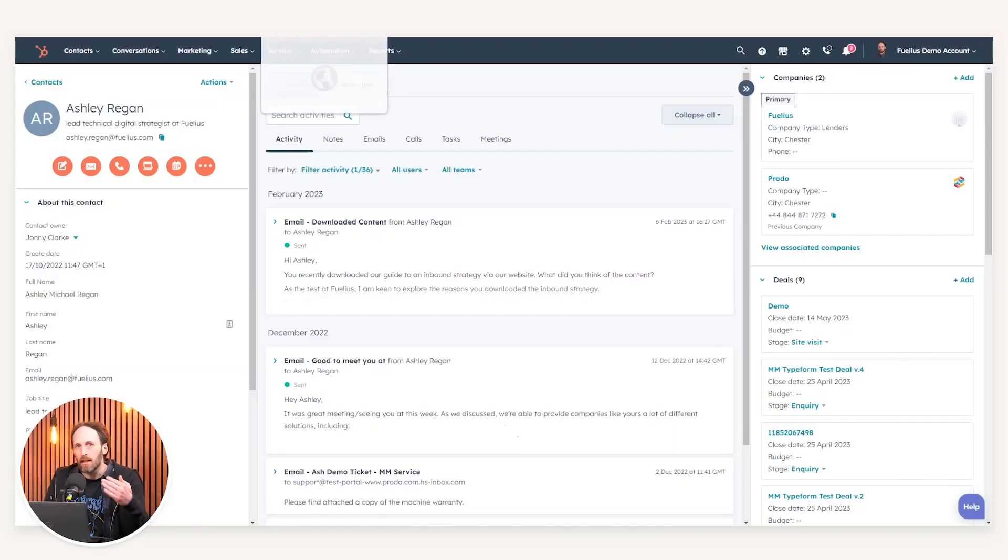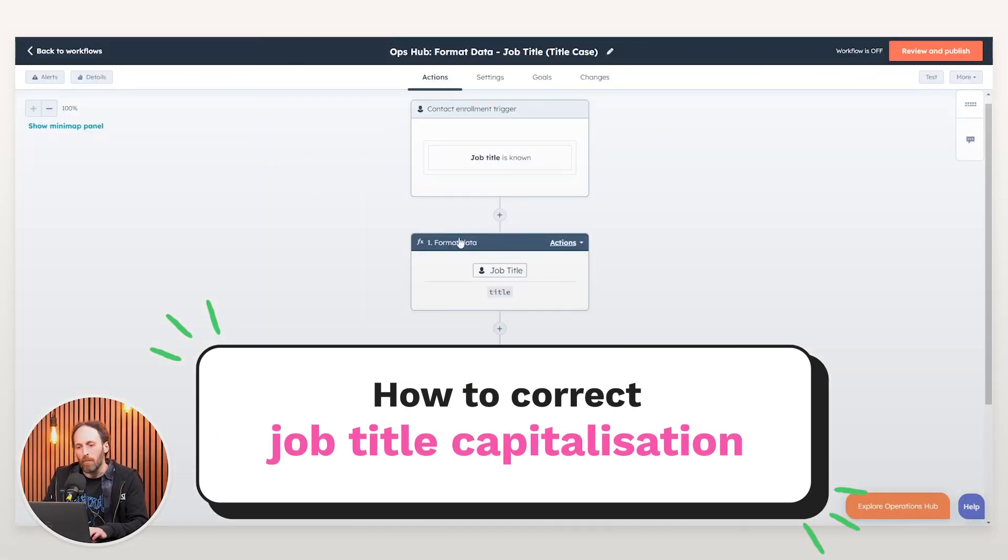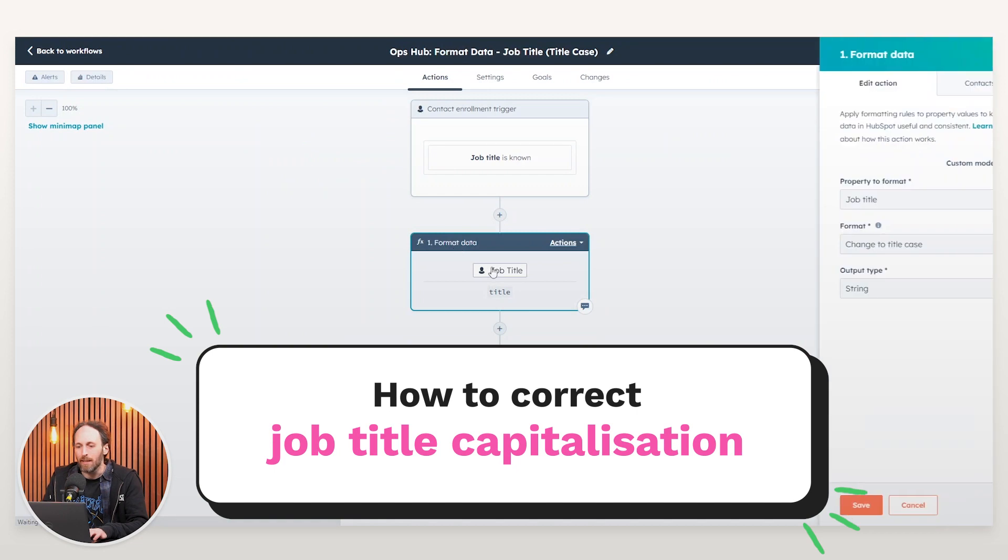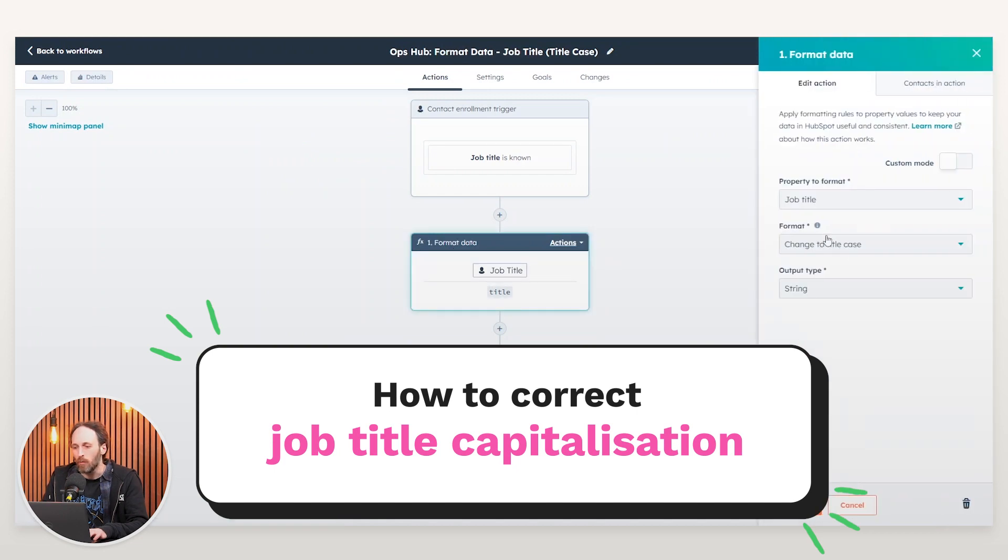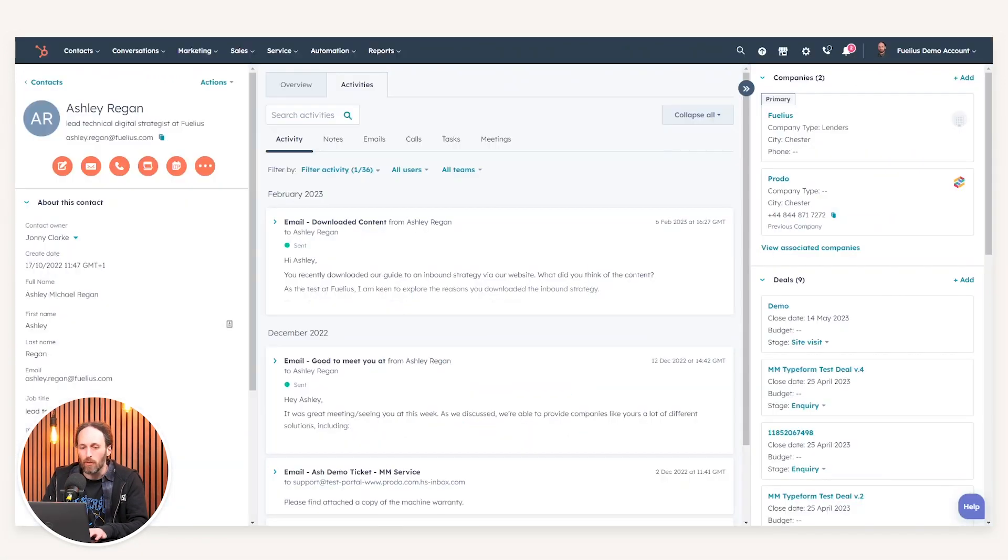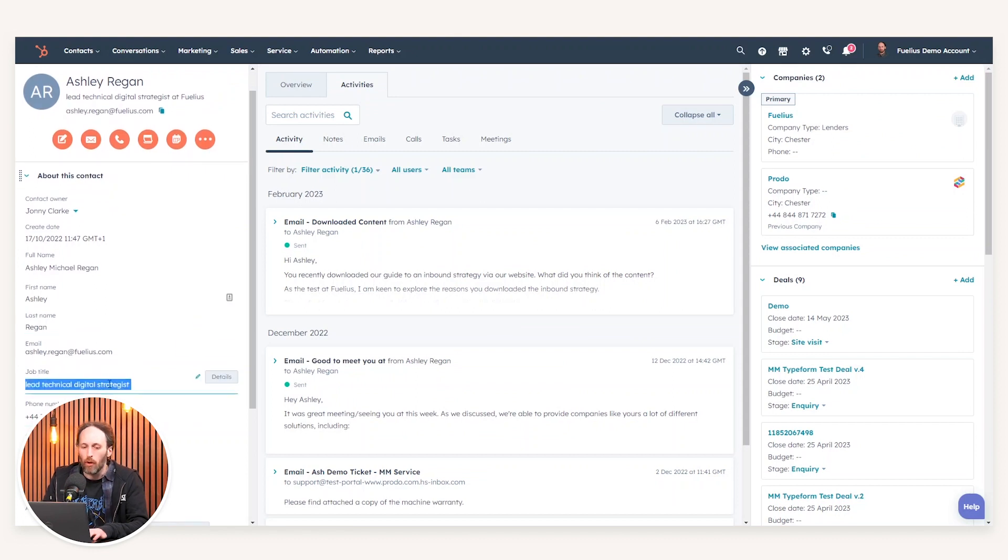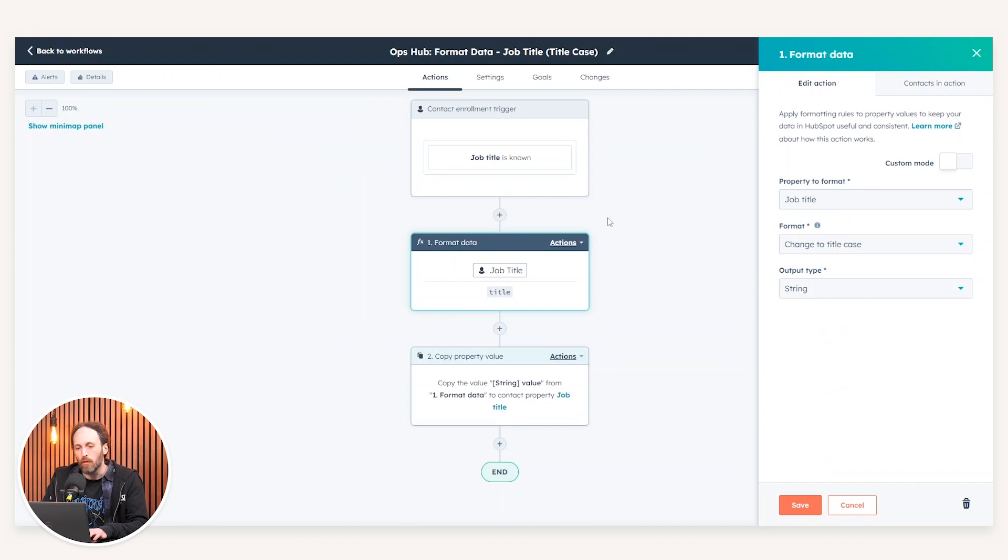Now, in the instance that we are handling something like a job title, there may be different words involved within that job title. Instead of having to go through the process of splitting that out, you can make use of a format data action, which in this instance is changed to title case. If I refer to my contact record, as you can see here, my job title is lead technical digital strategist with no uppercases involved.